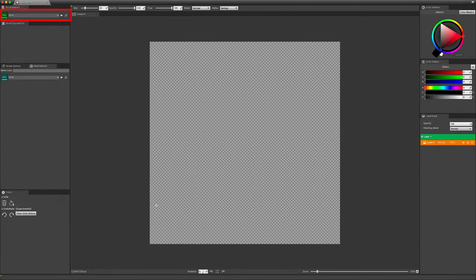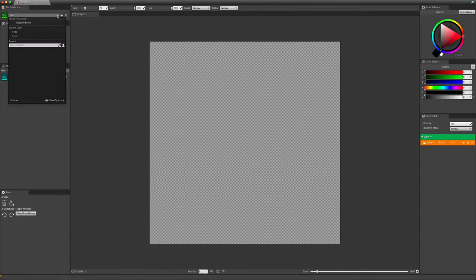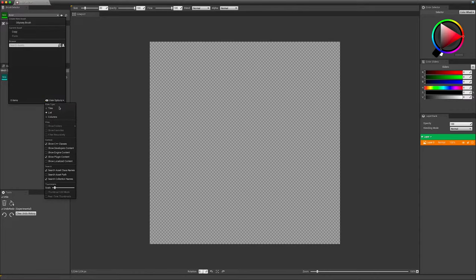At the top-left corner, you can choose a brush among a list. Since version 0.3, Iliad includes 70 brushes by default. To display them, you must go to View Options and check Show Engine Content.